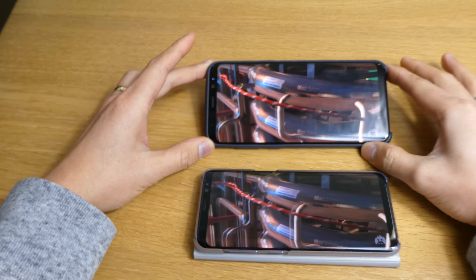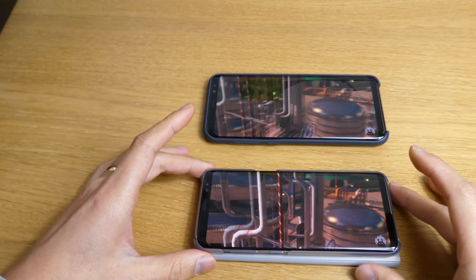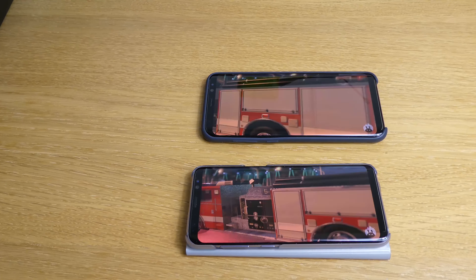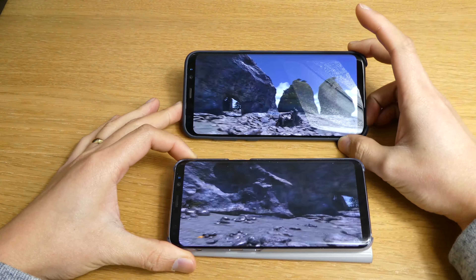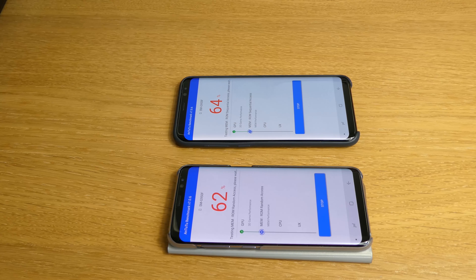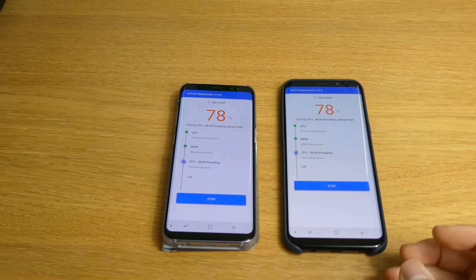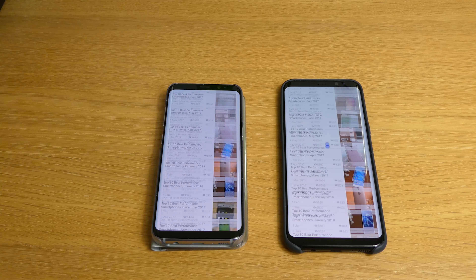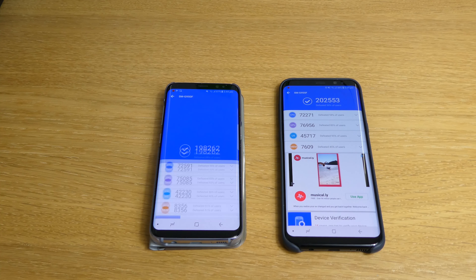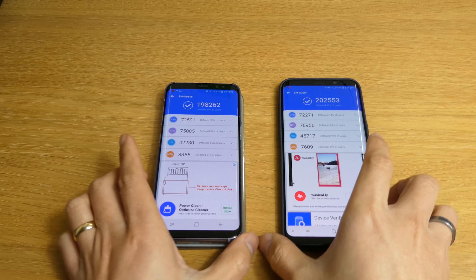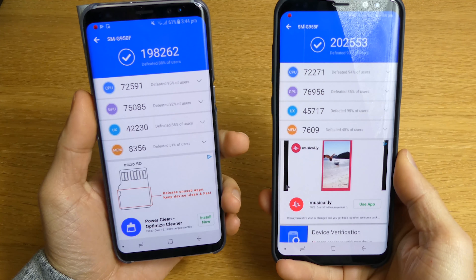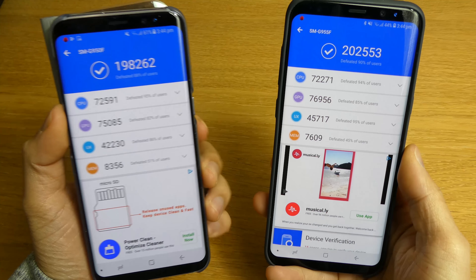Both phones are actually pretty good — the way they are testing the graphics and things like that, yeah, both are pretty good. I'm going to wait for that to finish. There you go — so obviously it's the Samsung Galaxy S8 Plus that won in this battle.